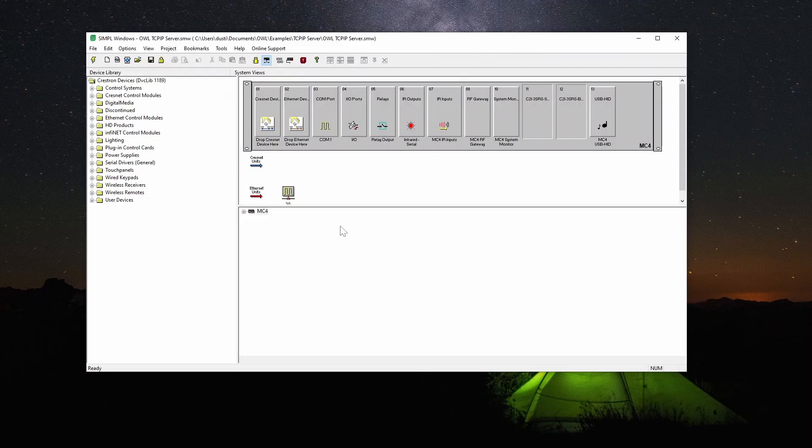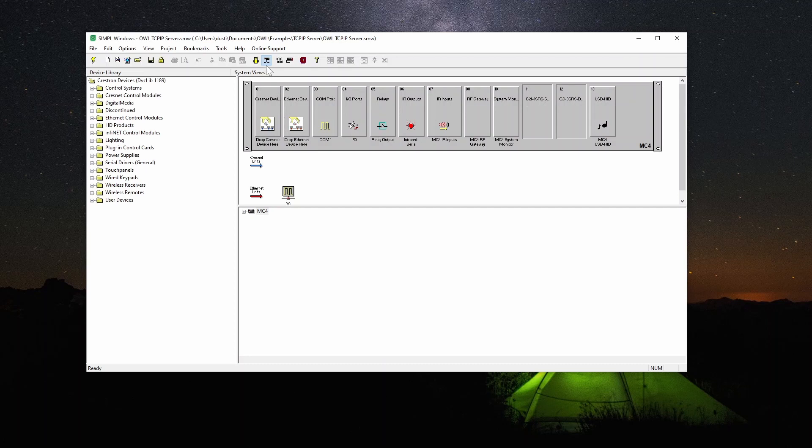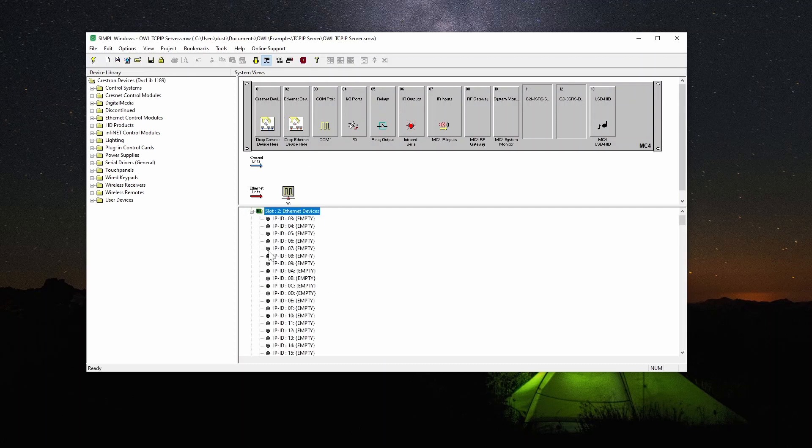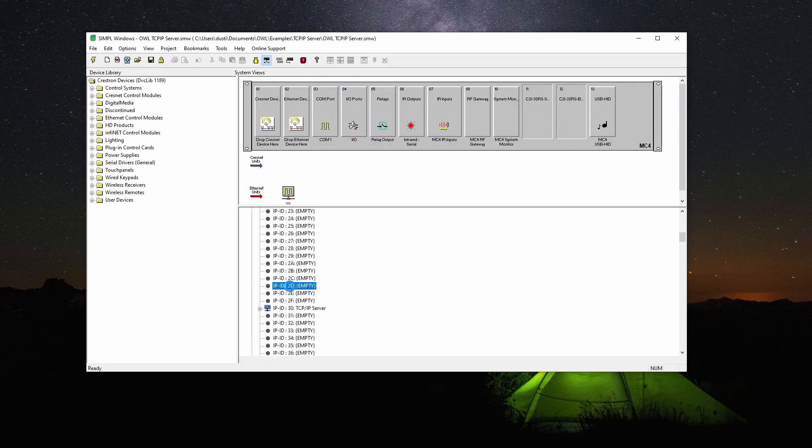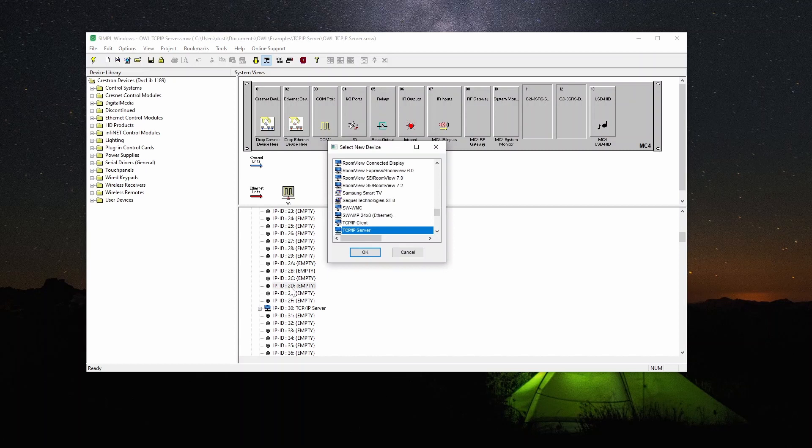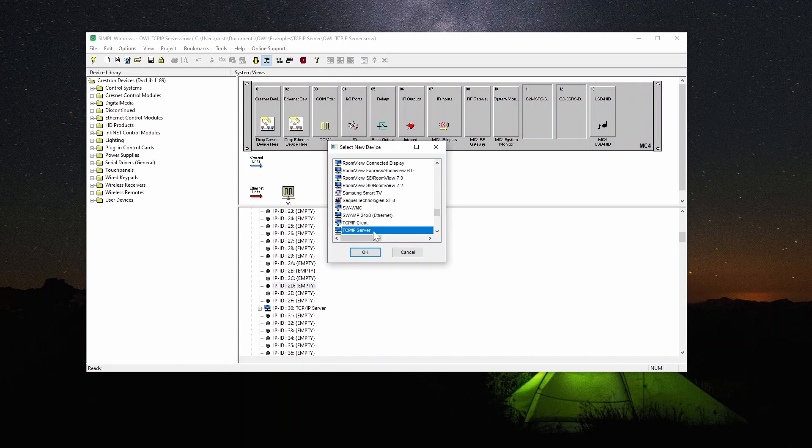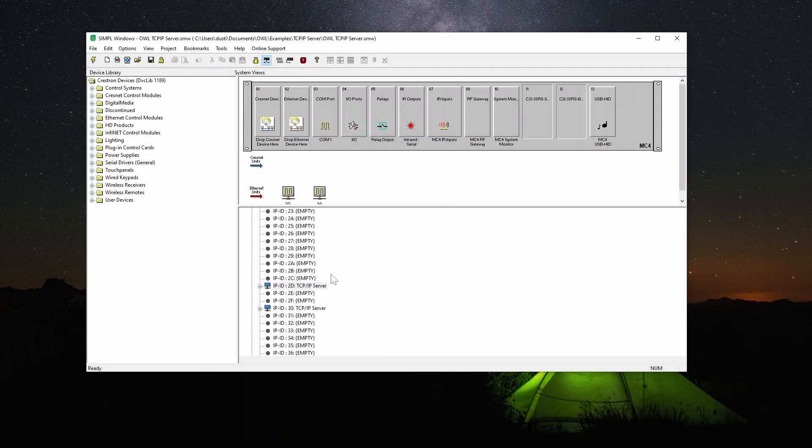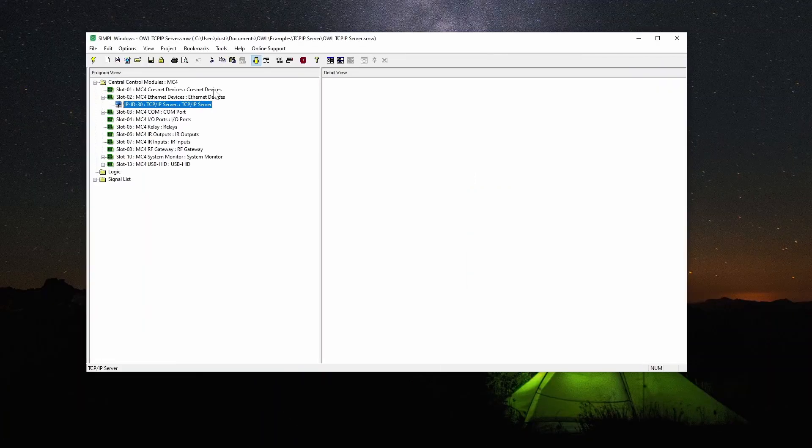So what you need to do to add this is go to the configure view, that's this button here, and in the processor under ethernet you can expand that. What I like to do is just double click on an open slot and then you can pick from a list of possible devices. Just press T to get to the T's and pick TCP IP server.